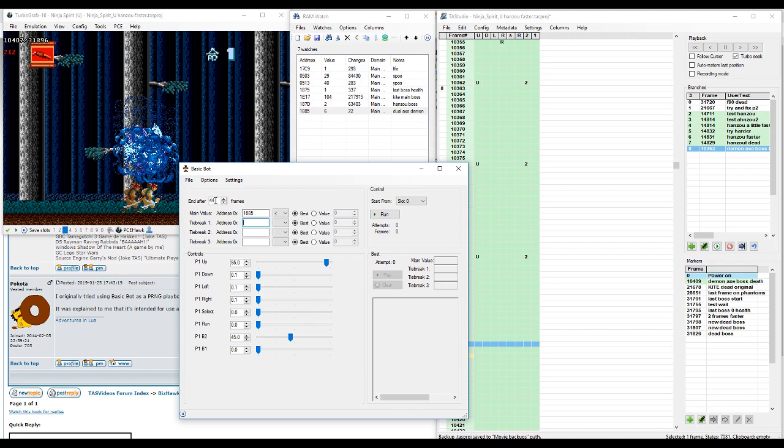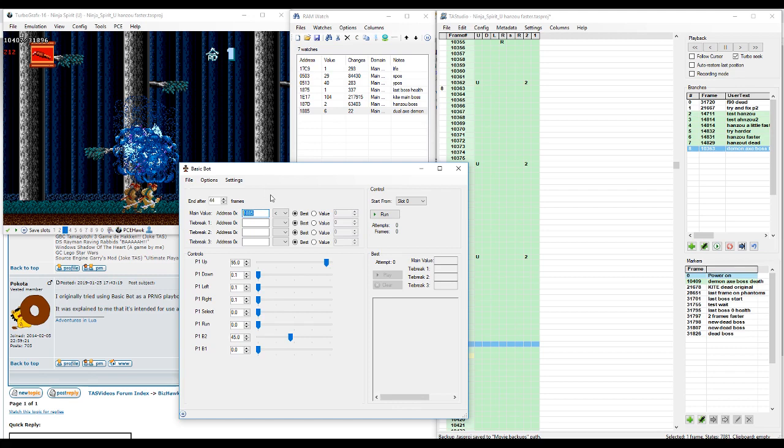Okay, so another thing to know about here with the frames is that it's going to run 44 frames in this every single time, even if it hits this sooner. I would like that to be an option in this basic bot, but it's not. So it's just going to run 44 every single time.